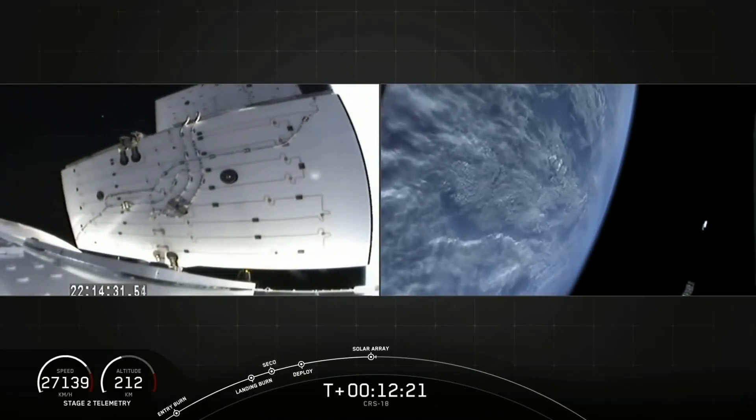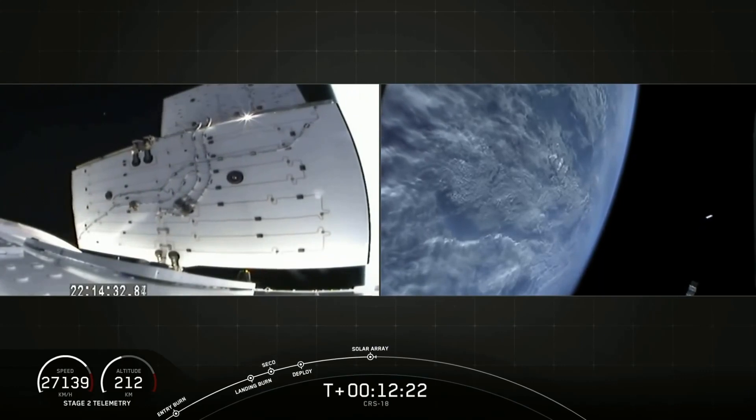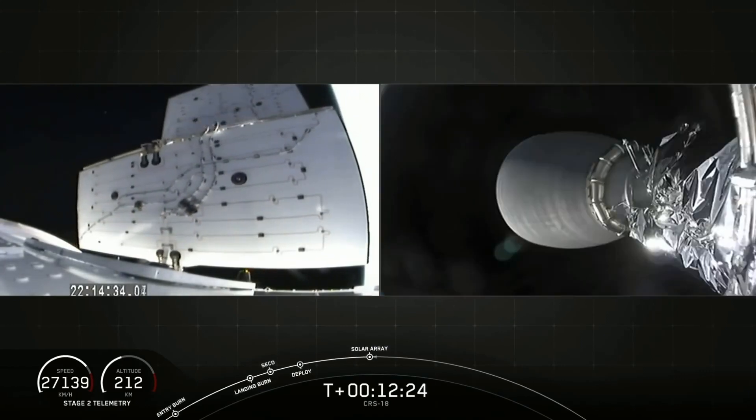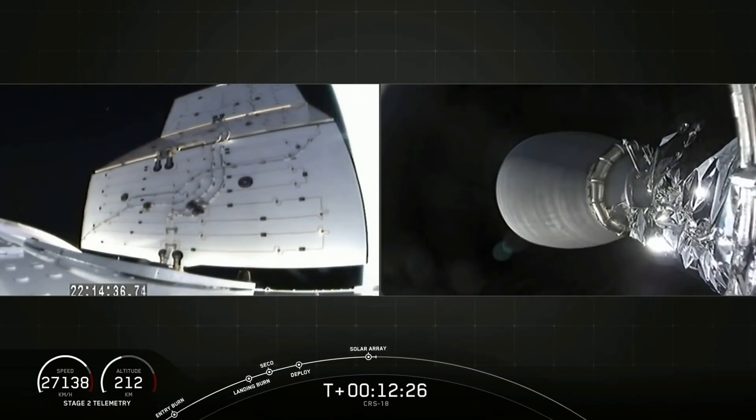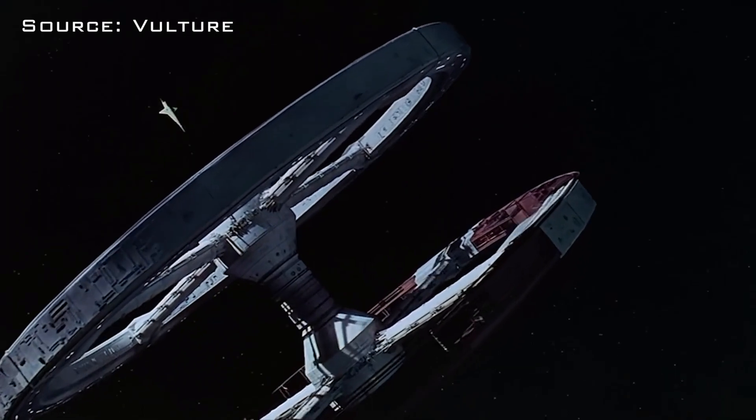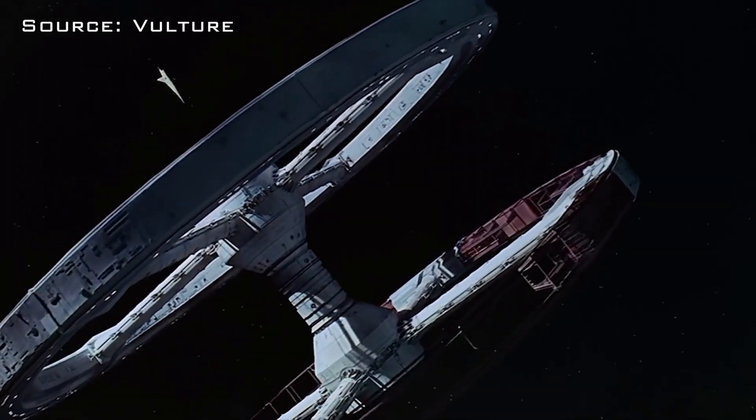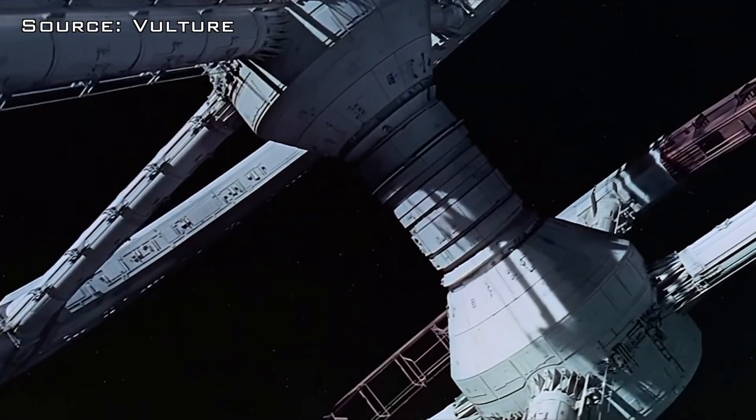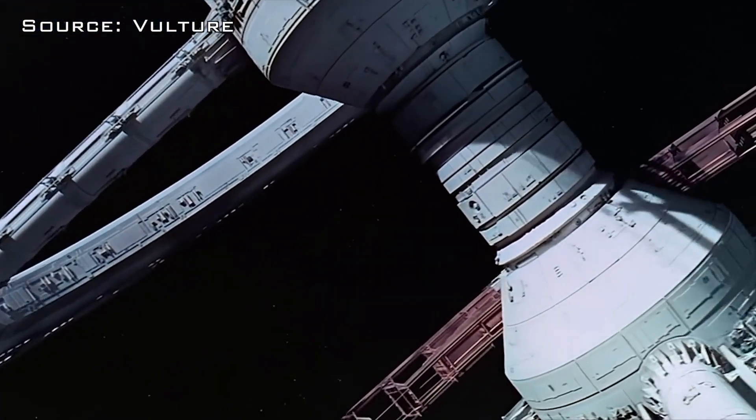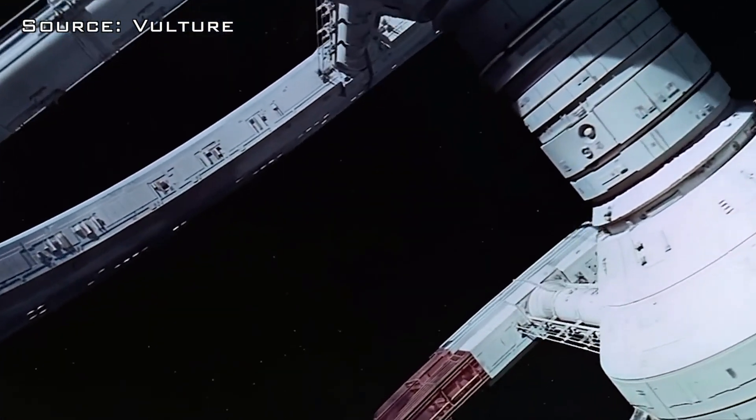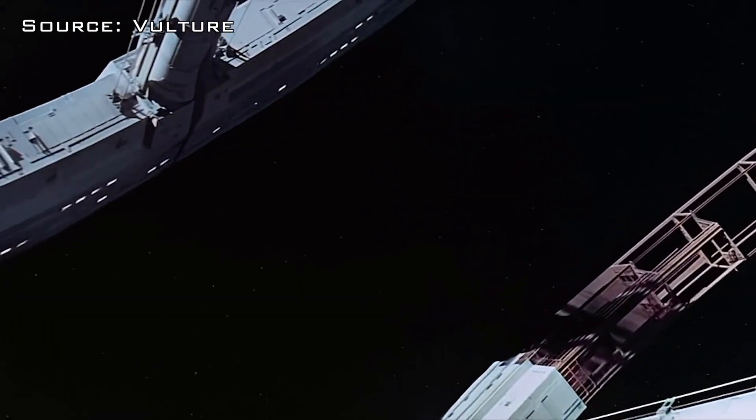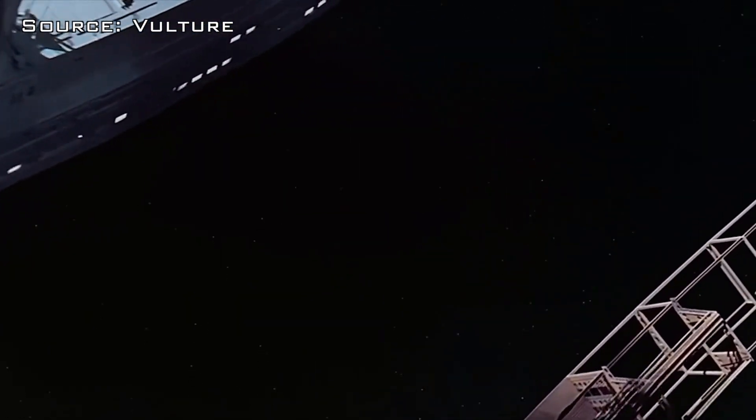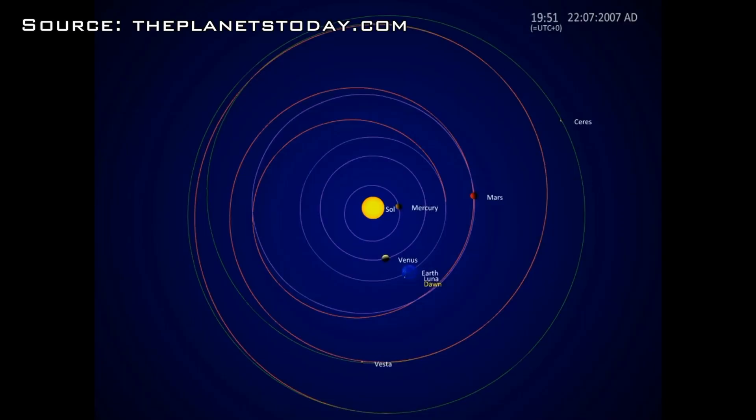This type of system avoids the expensive and impractical massive space stations you see in the movies that would require a ridiculous launch system and major space construction, not to mention a crazy amount of power to actually push the thing to Mars.